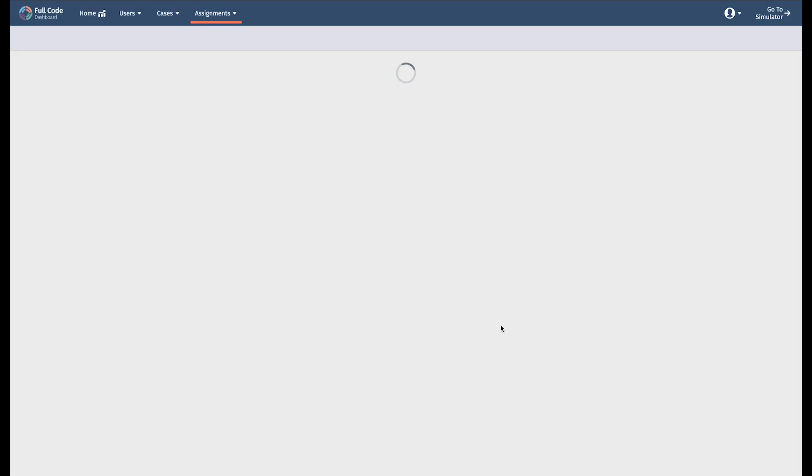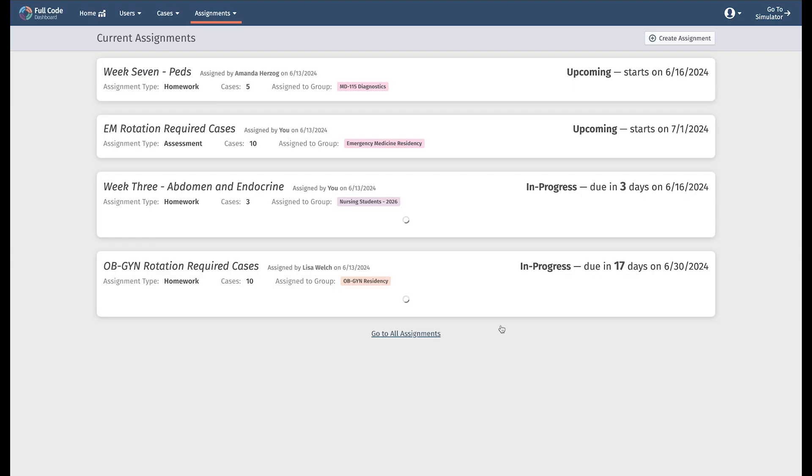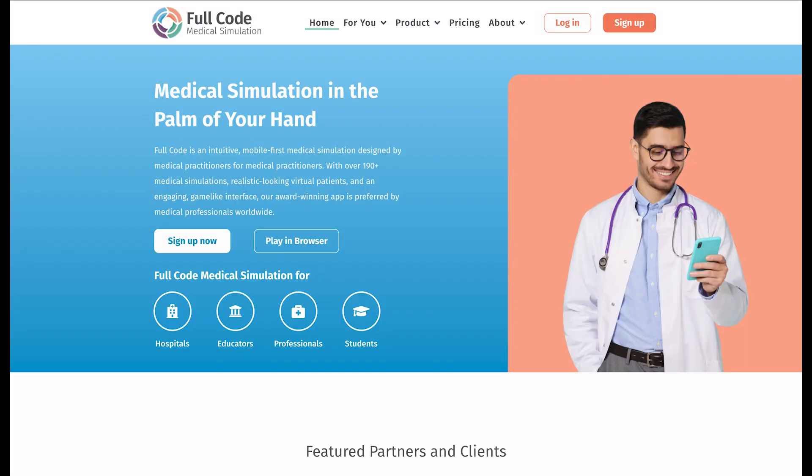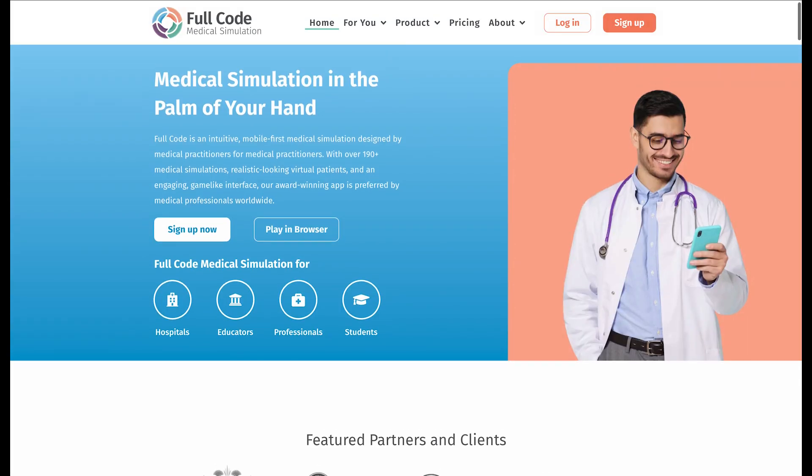On this page, assignments can exist in a few states. Here you can find assignments with future dates, as well as active assignments and completed assignments.